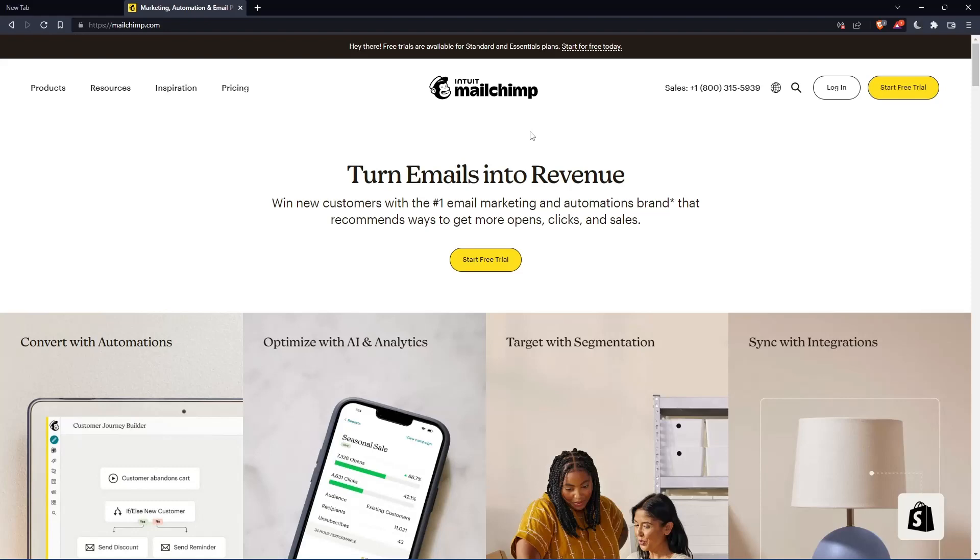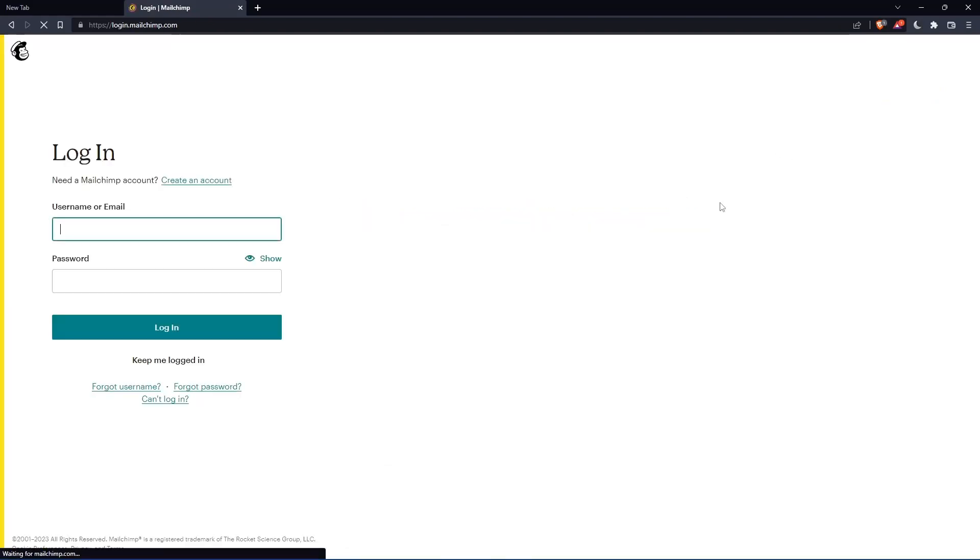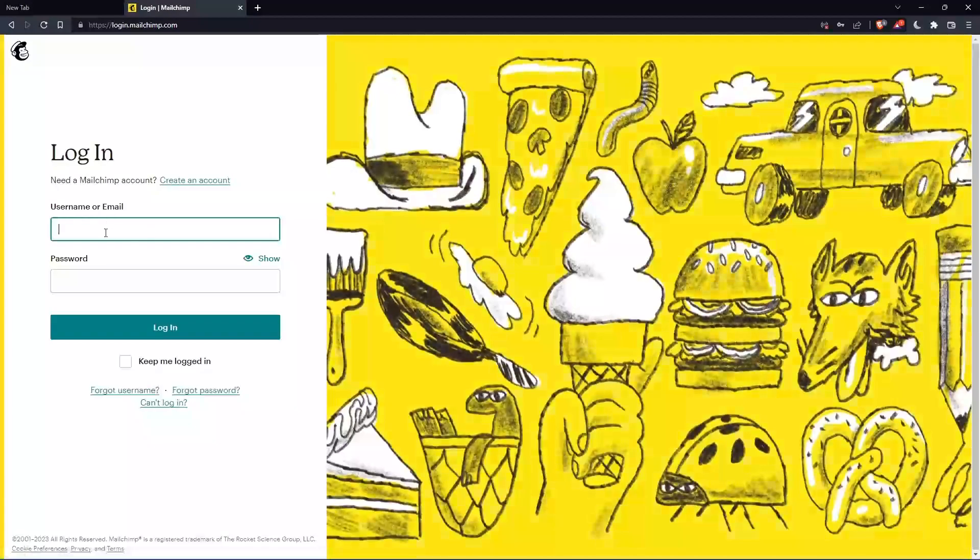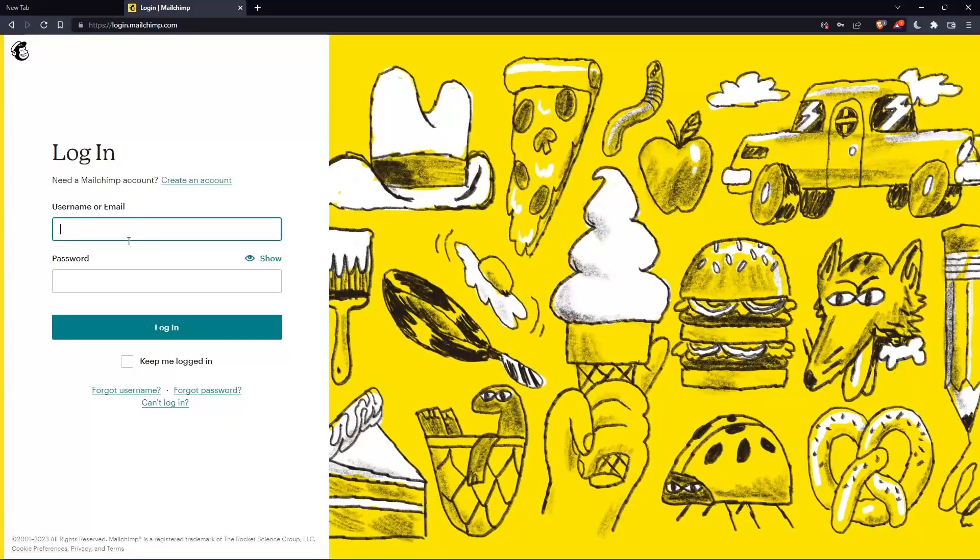If you have an account, you can simply go and click login into your account so you can actually enter your username or email, then password, then you can log into your account.